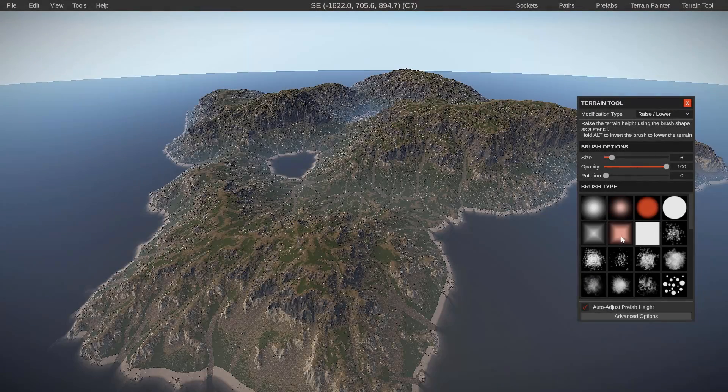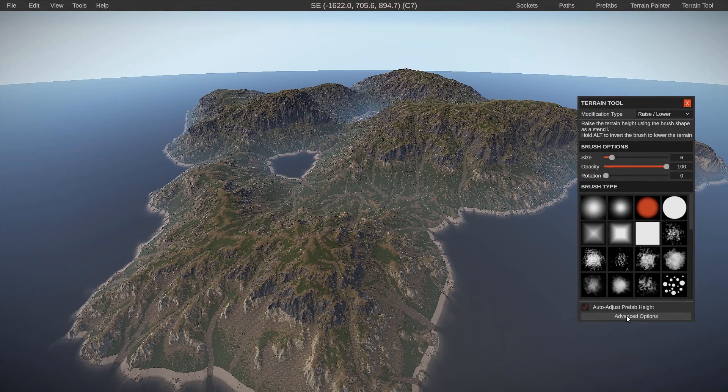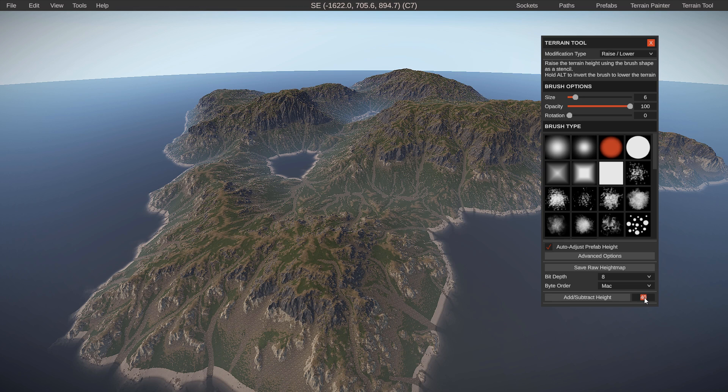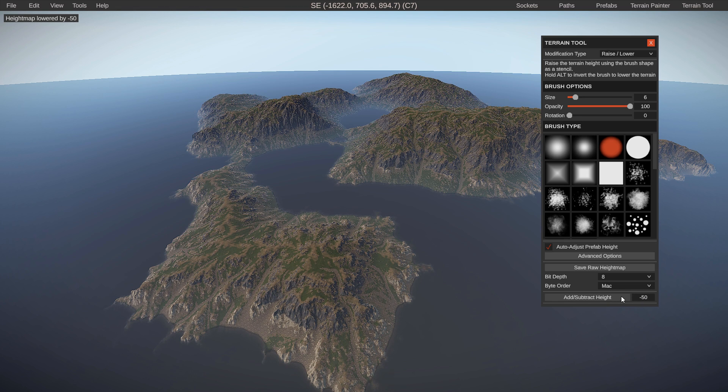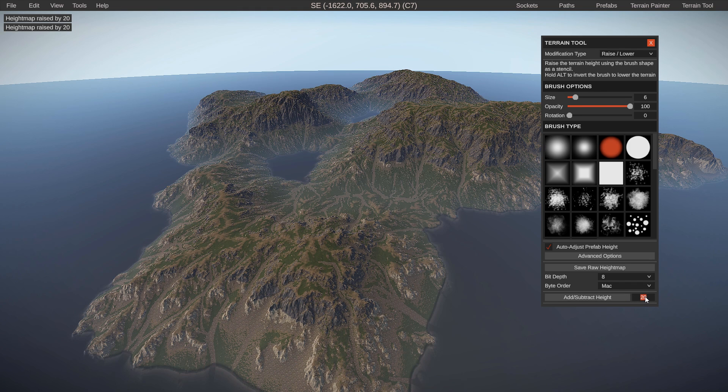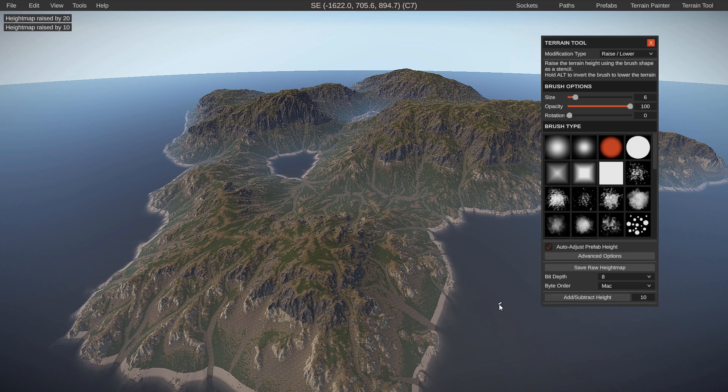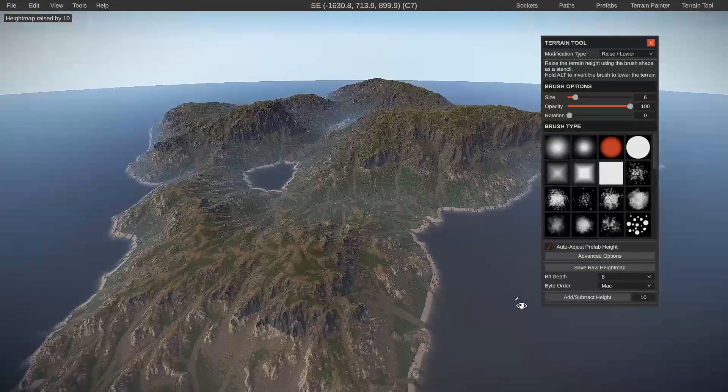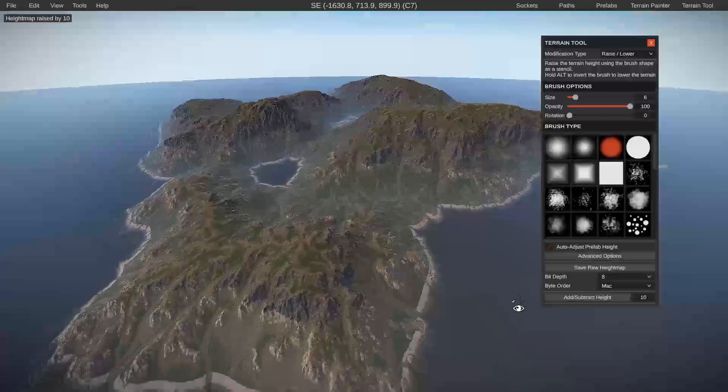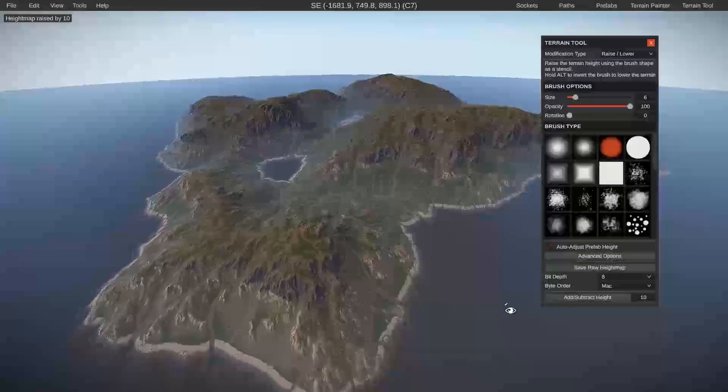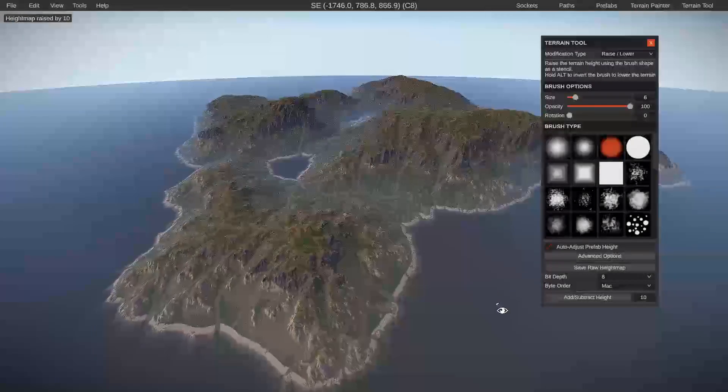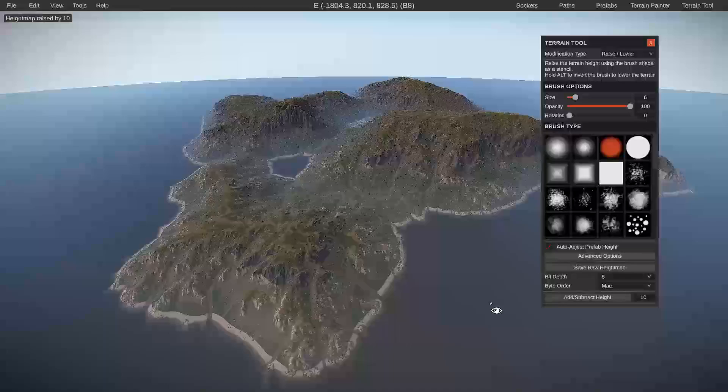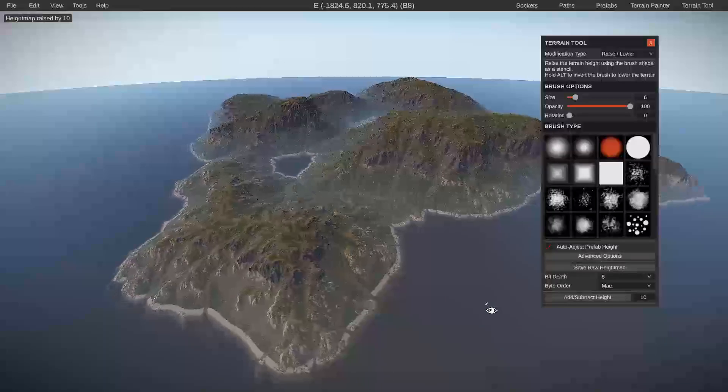Tip number two is how to raise and lower your entire map, including all of the prefabs on it. All you have to do is just open up the terrain tool in the top right, go to the very bottom and hit advanced options, and then at the very bottom you can type either a positive or a negative number to raise or lower your entire terrain. Just please note that the larger your map is, the longer it may take for it to process. The smaller the map, the faster it will happen.